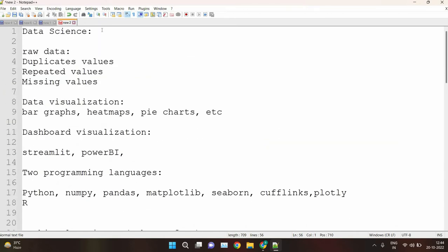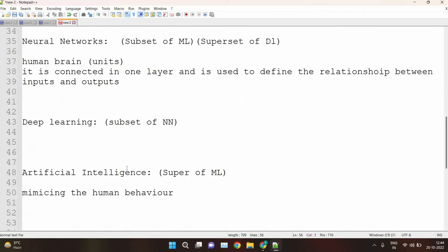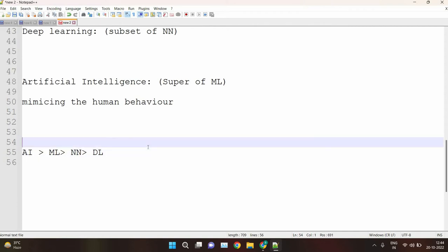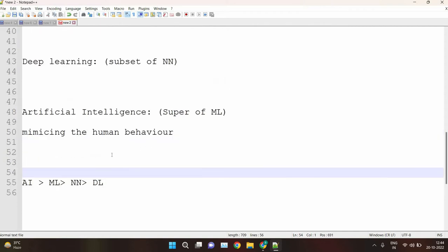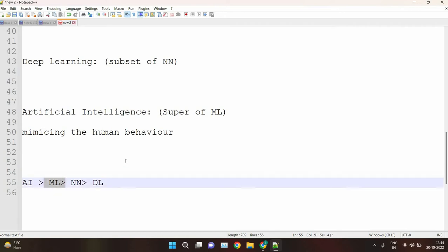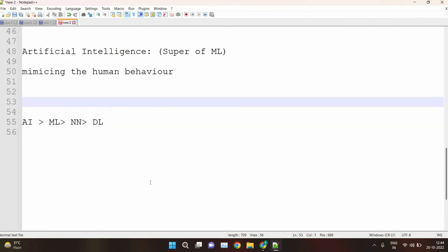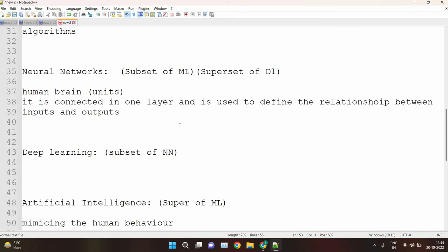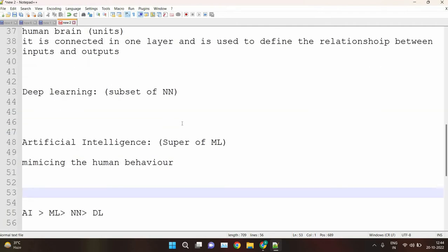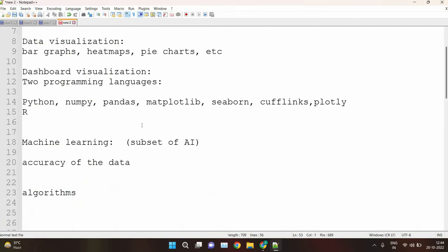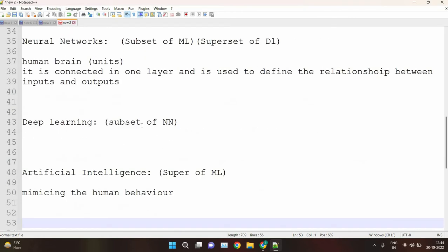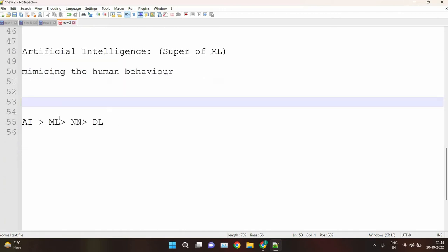Data science is a completely individual field. You can start your career in data science without using these four terms — without studying AI, ML, NN, or DL. But if you want to become a data scientist, then you can go for machine learning. For learning machine learning, you have to understand the algorithms. This is the basic difference between data science, machine learning, deep learning, artificial intelligence, and neural networks.